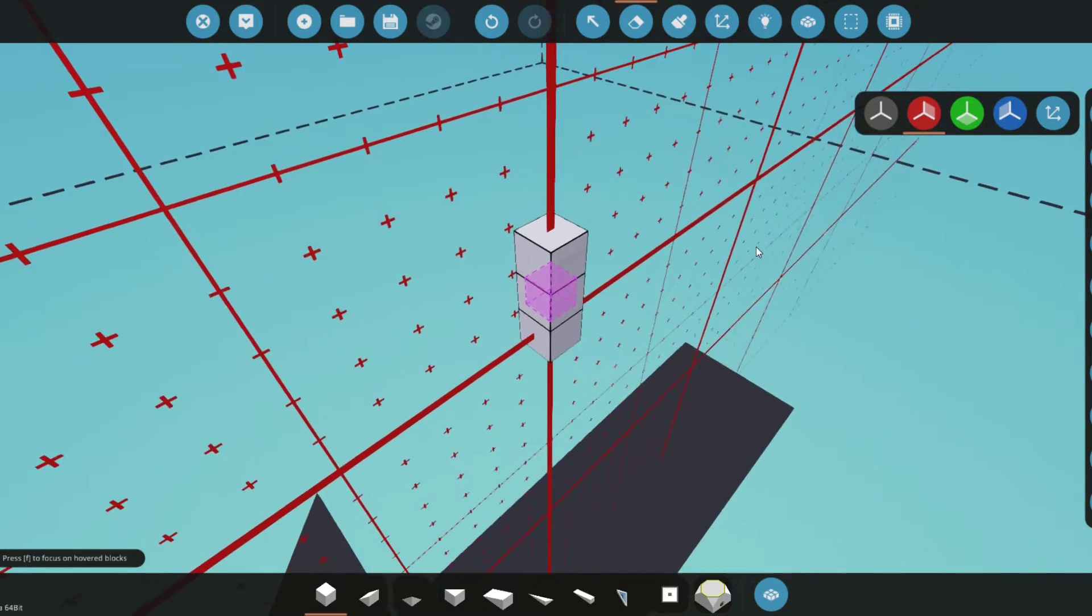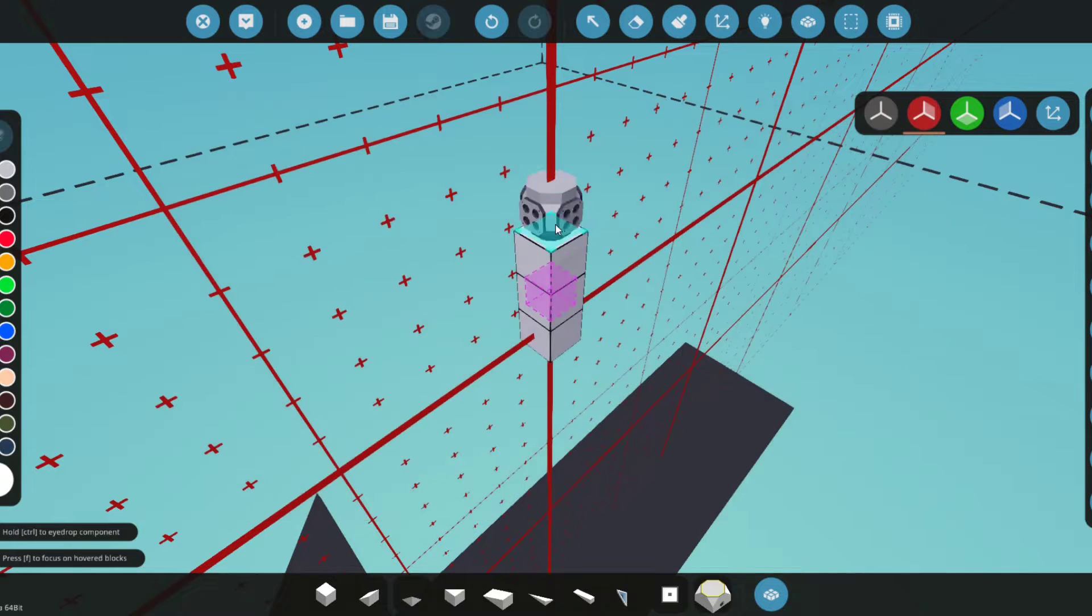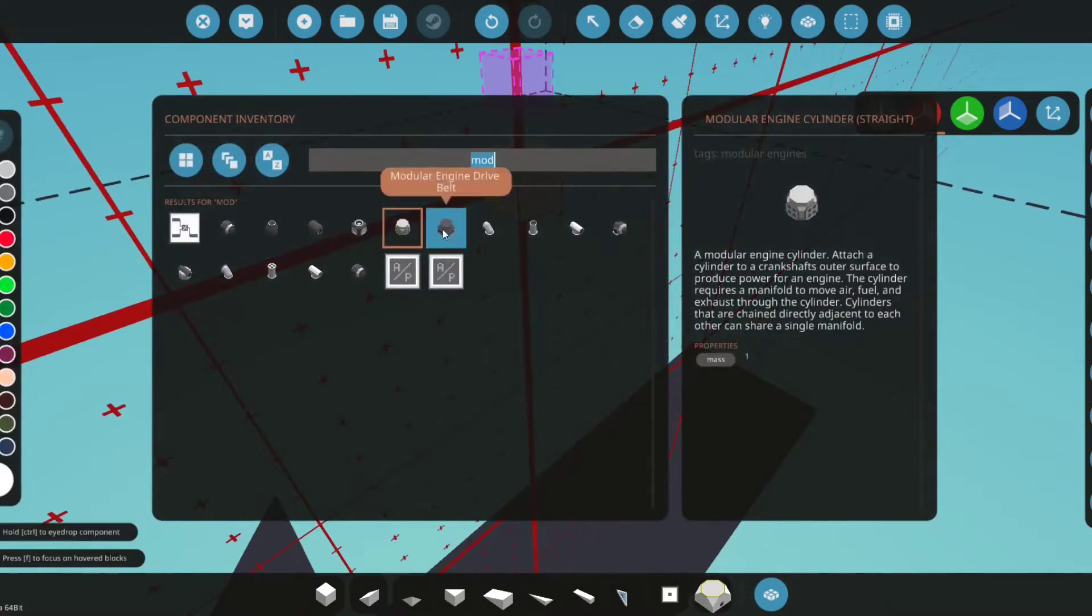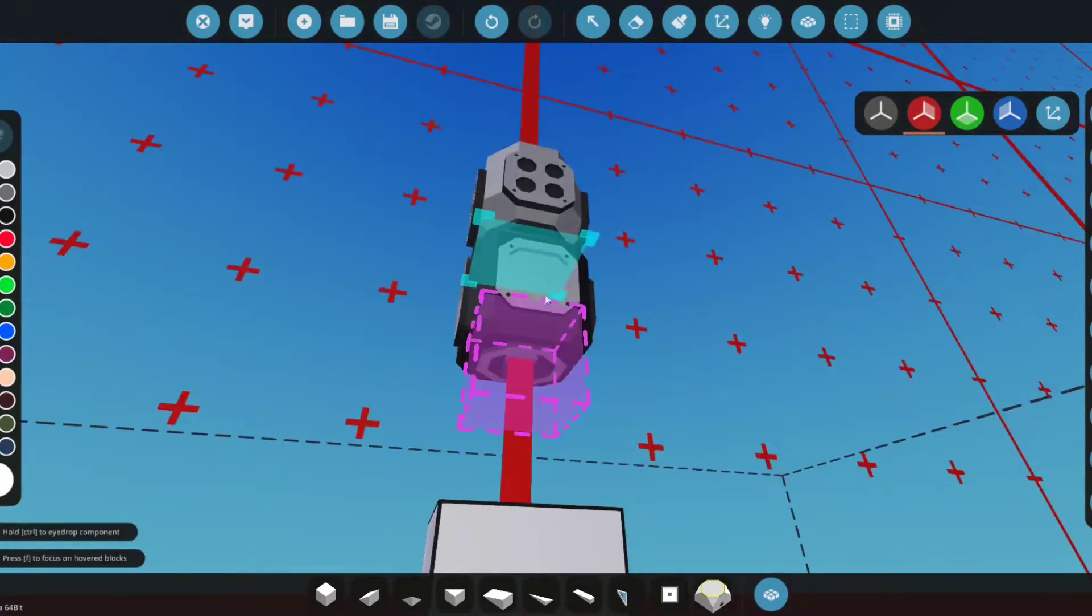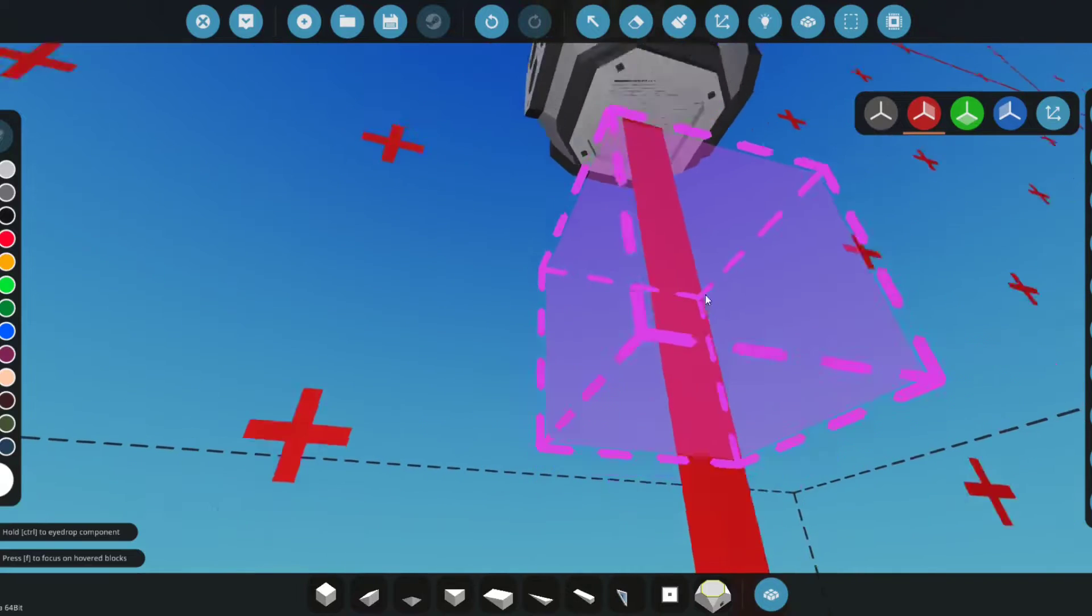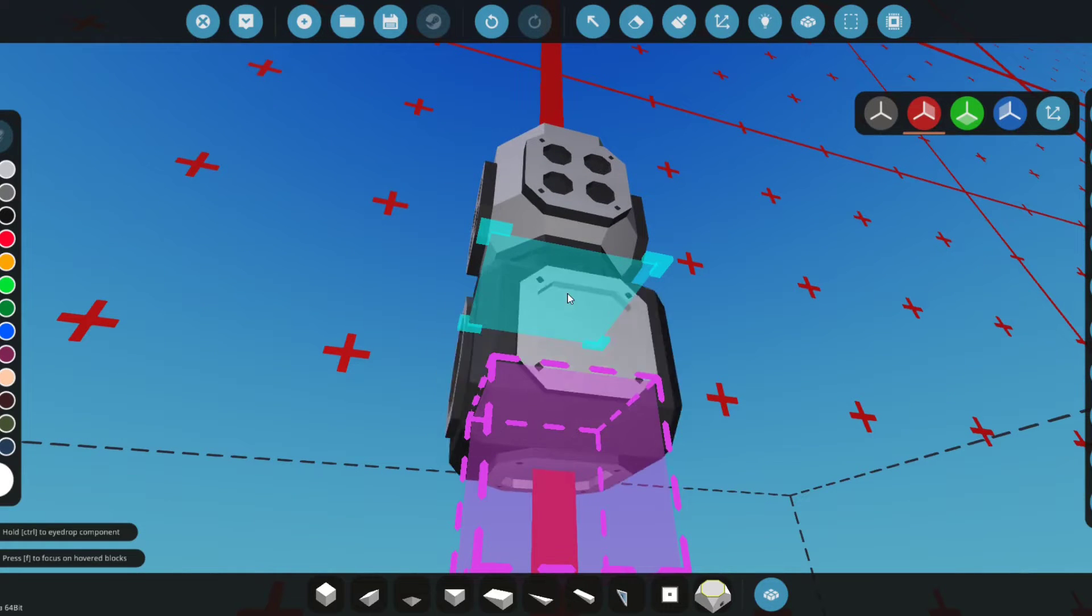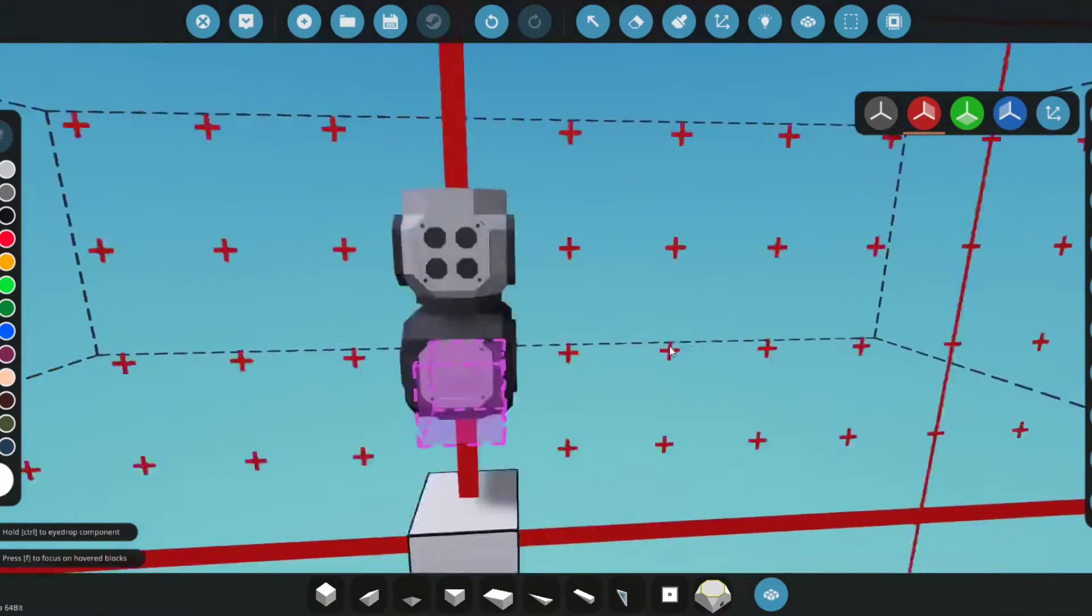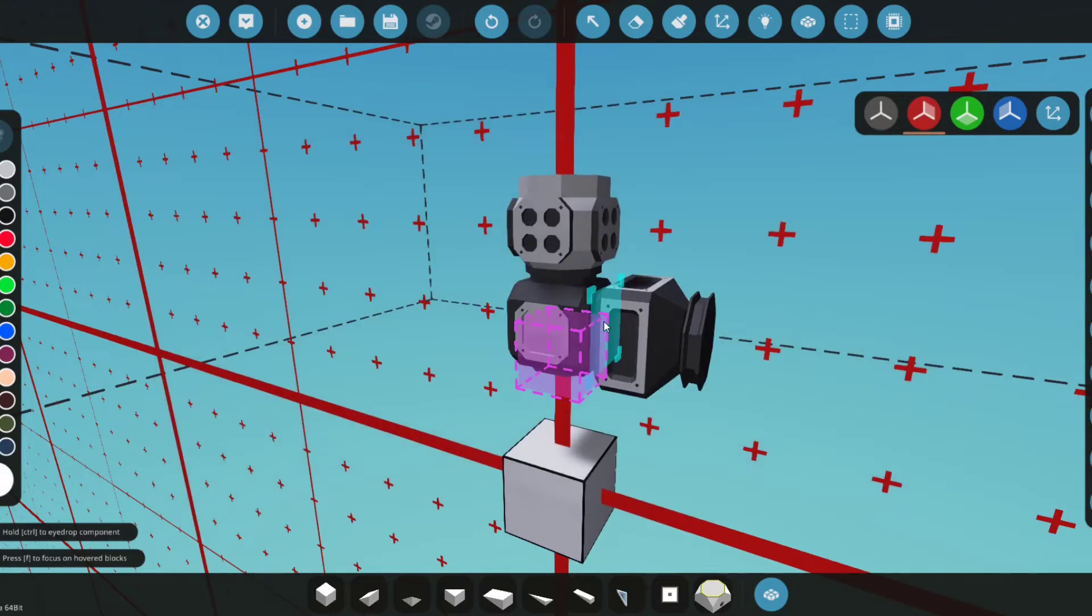Alright guys, we're in the workbench now. What we're going to do is get the engine cylinder and place it down right here. Below that, you're going to want to place the crankshaft. On this side, the bottom side, make sure that the two circles are straight or not facing up into it. Now you're going to want to get a belt drive—this one right here will do.